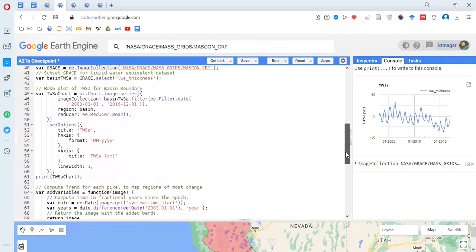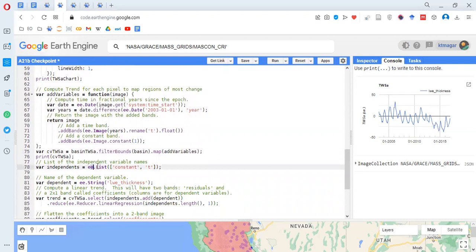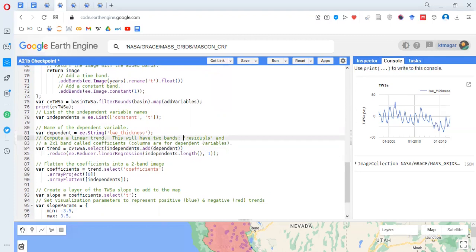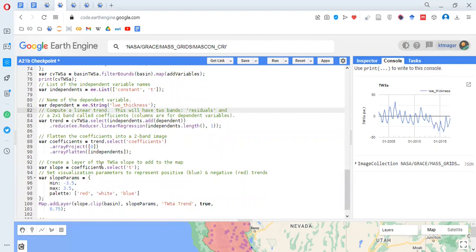We add these new bands to the basin TSA data — the 'lwe_thickness' band — and select them as the independents: the constant image and the time band 't'. Then we set the dependent variable, select the independents, add the dependents, and reduce by linear regression. This results in two outputs: residuals and a two-into-one band called 'coefficients'. From that result we select the coefficients, which form a two-band image, and we select the 't' coefficient and add it as a layer.